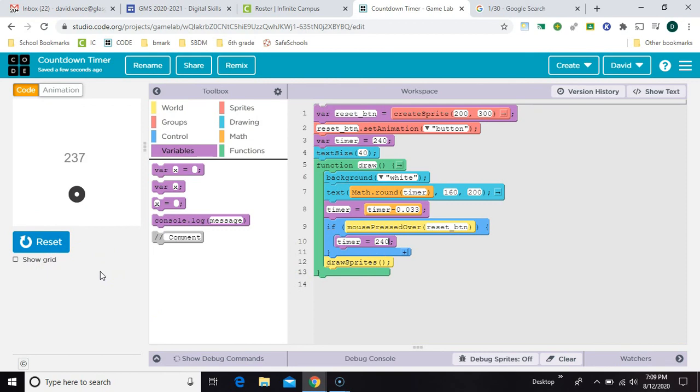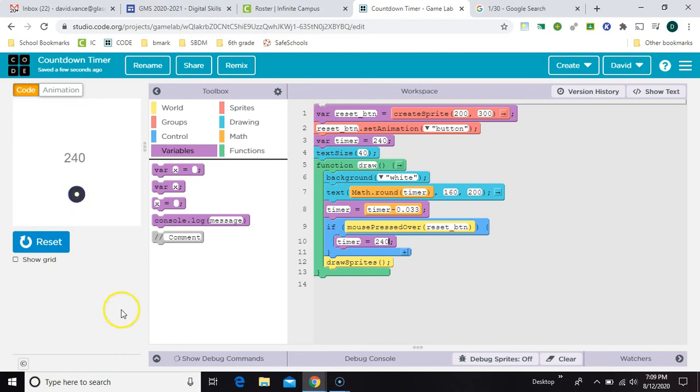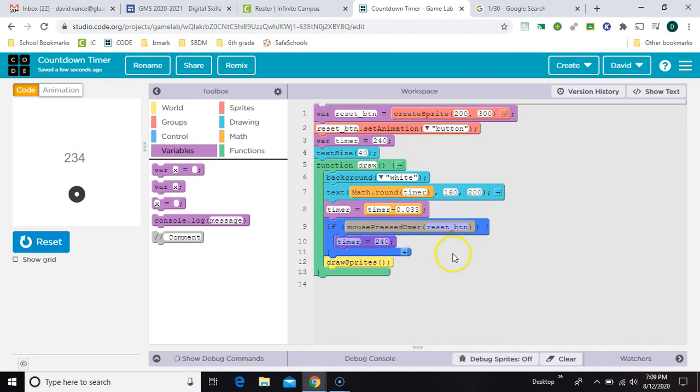We'll let it get down just a little bit and reset it. Now if you wanted something else to happen, if the timer got to zero, you could just copy this one and just change the condition.